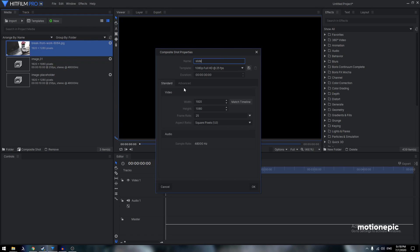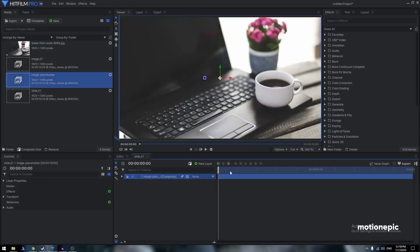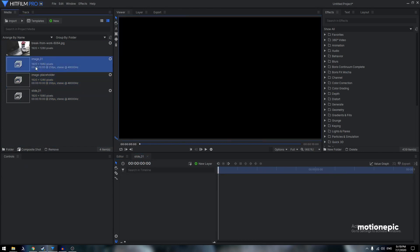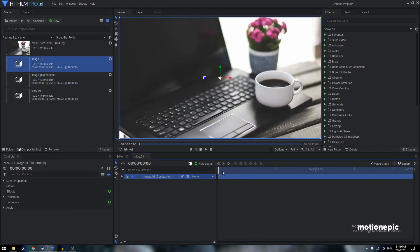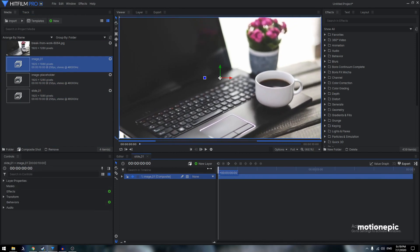Now let's create a new composite shot called 'Slide 01', set the duration to 10 seconds, and click OK. Bring in 'Image 01' inside this comp — that's the one with the scale animation.